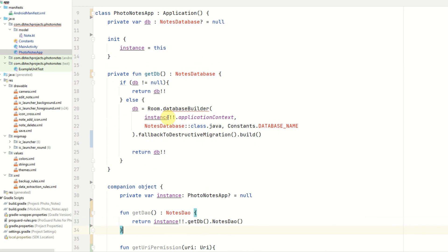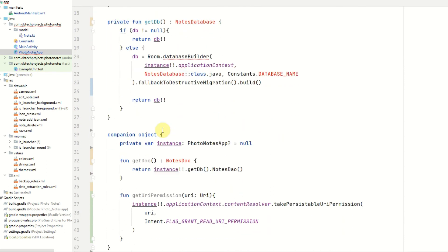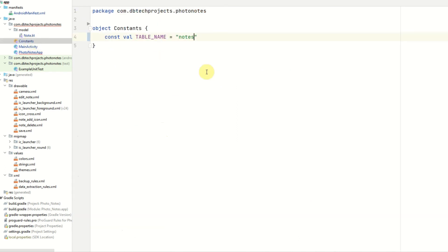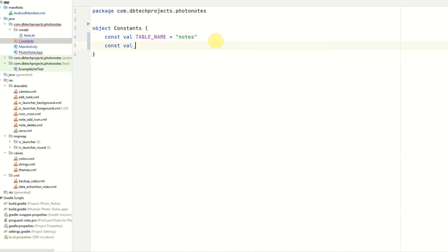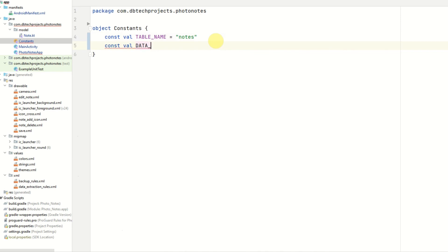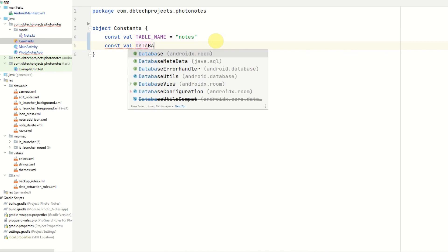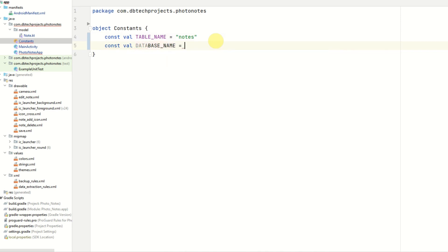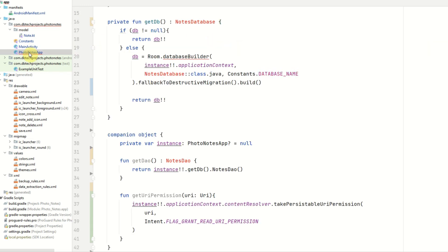We can now go ahead and create our notes database, and also our notes dao. We just want to add another value in our constants for the database name. So that will be const val database name. And we can just call this notes database. If we go back to our photo notes application class, we can see the database name value is now being used.